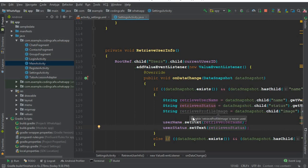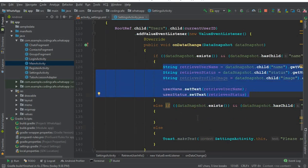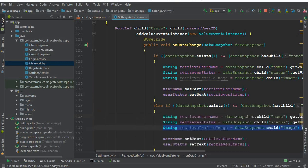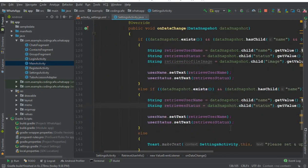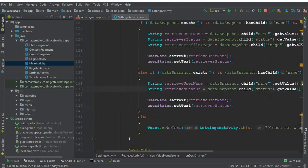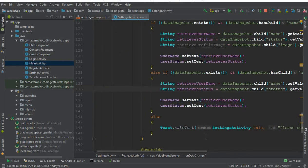We will also set the profile image, but since we haven't uploaded the profile picture to the Firebase database yet — as mentioned, we will do that in upcoming tutorials — we will use the Picasso library to display the profile picture to the user. For now we proceed without it. In the second if block we retrieve just the username and status.